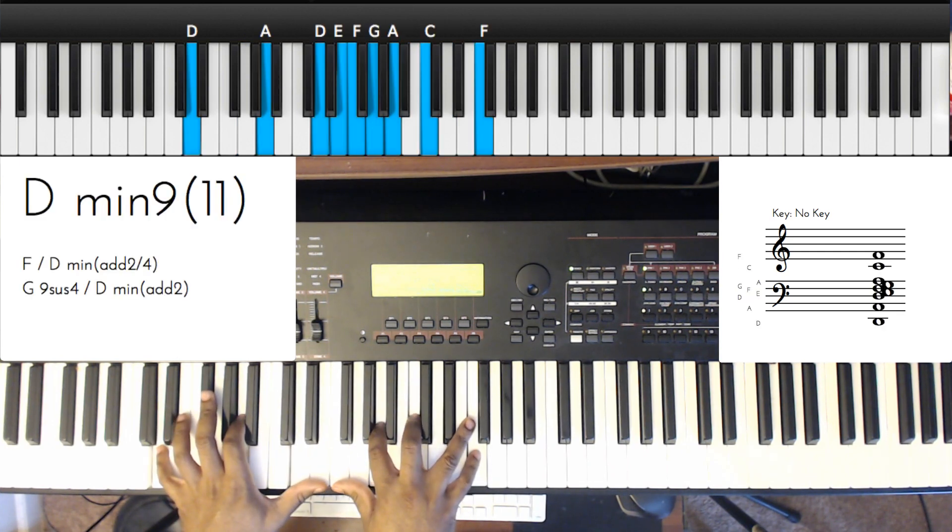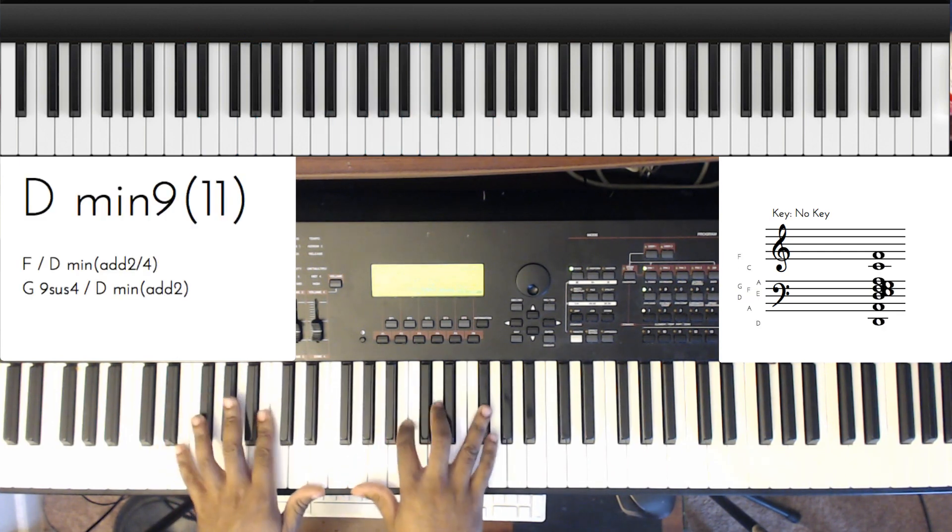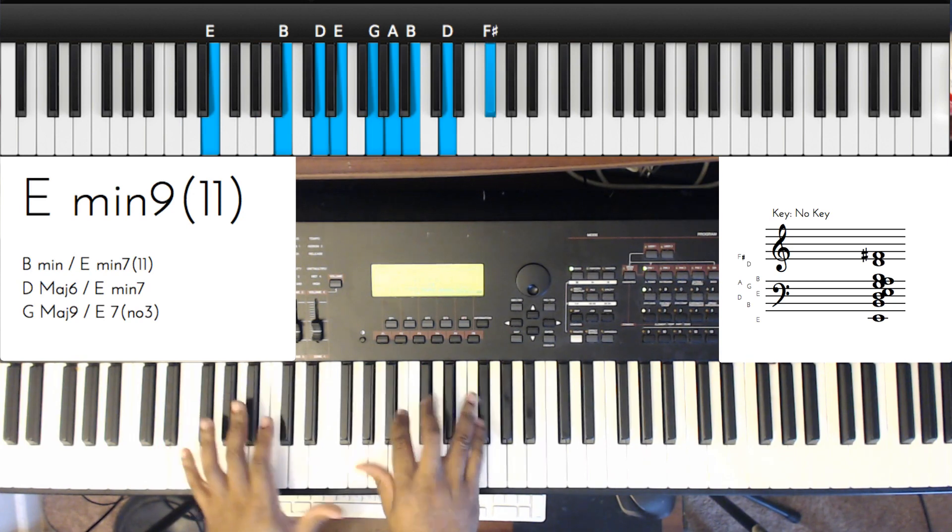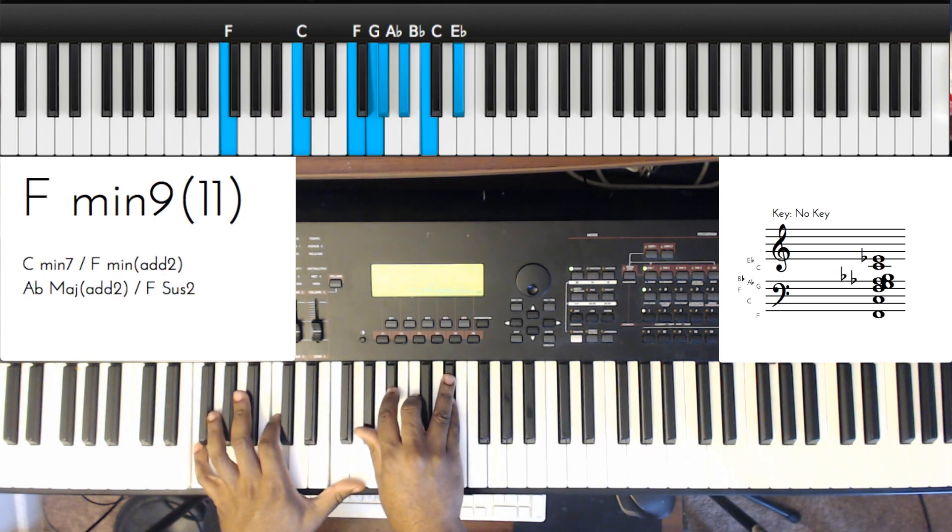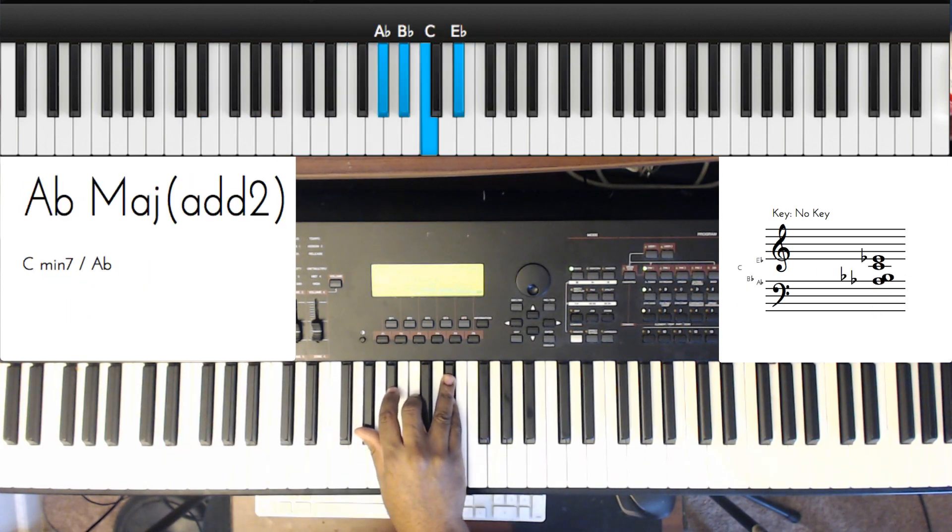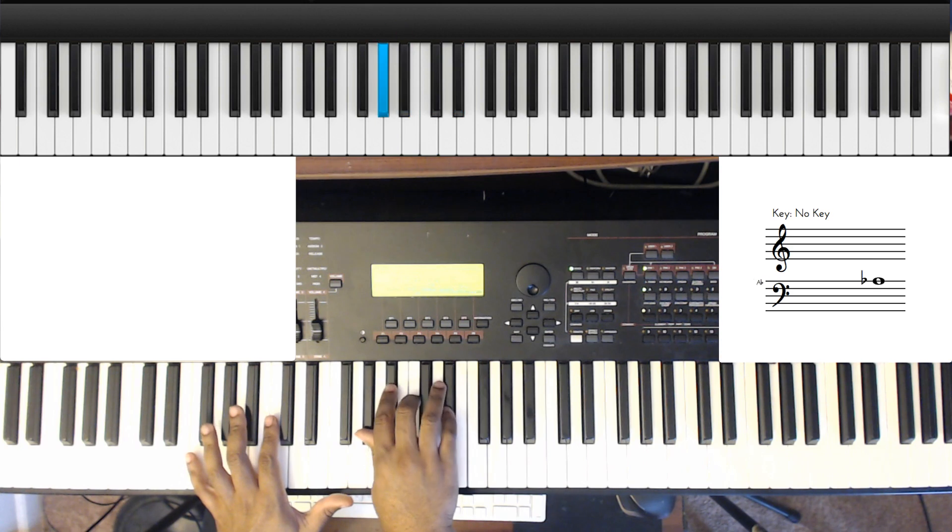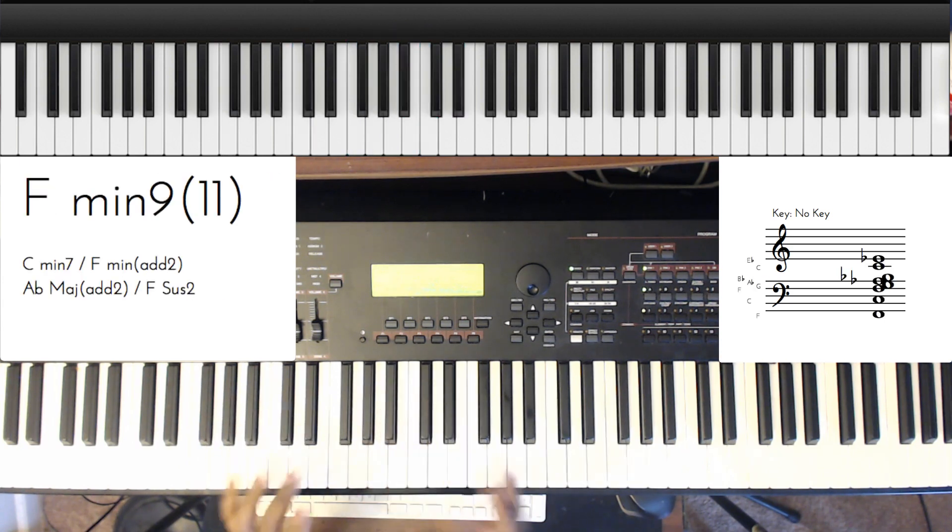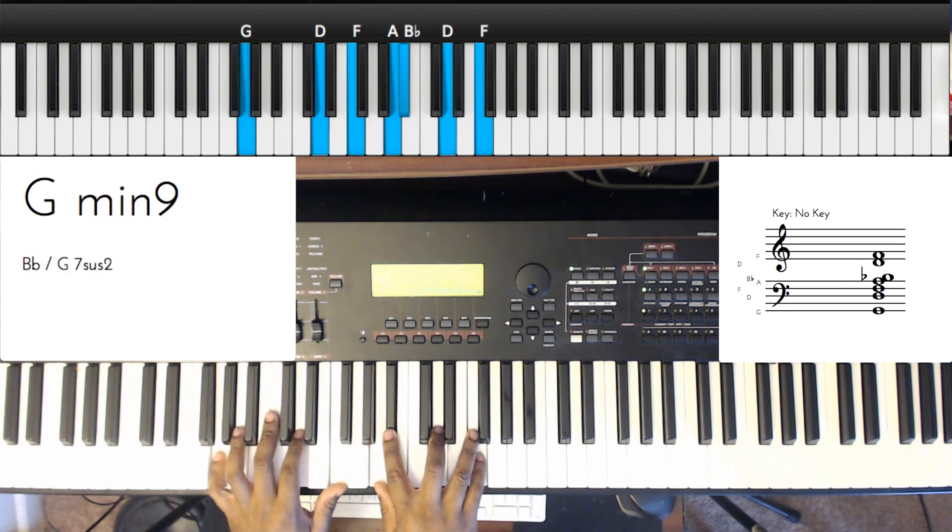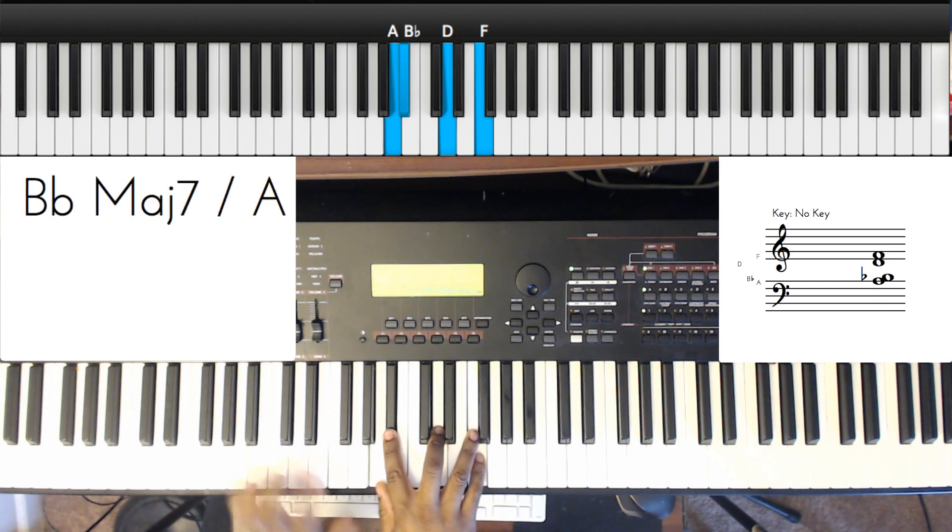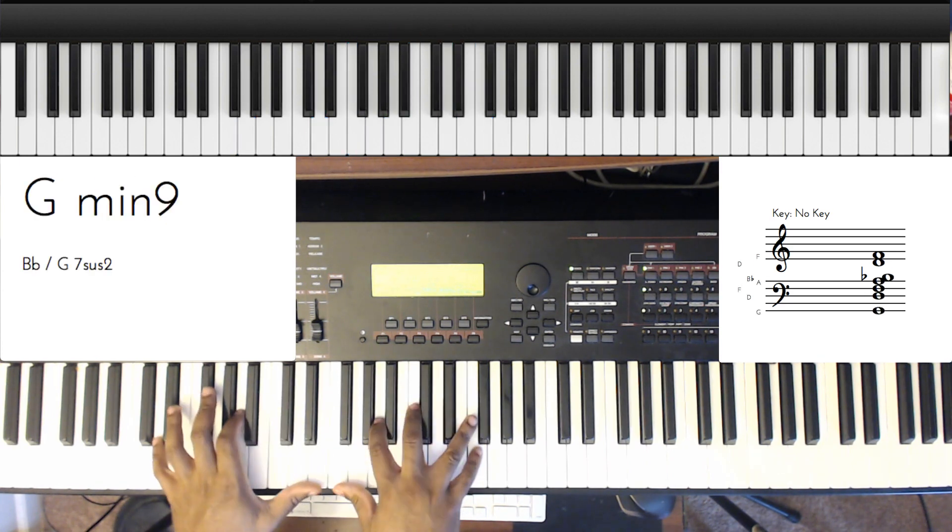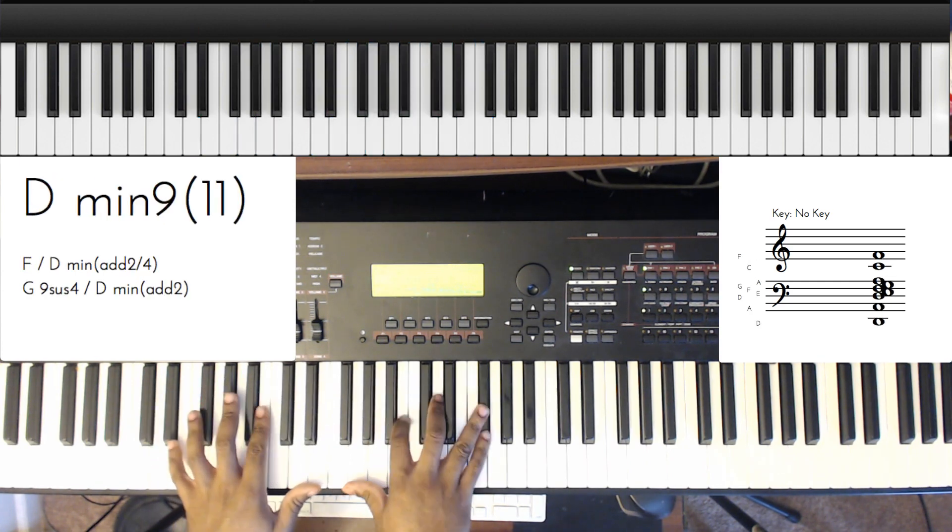So I can do this with the minor third idea, right? Minor third up, A flat major with my sus 2 or whatever. Now for this, my G minor, I have a B flat in there. So let's mess around with that.